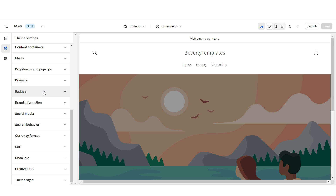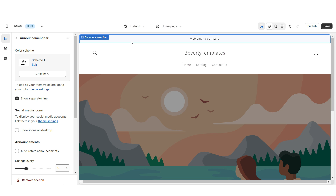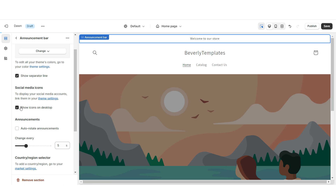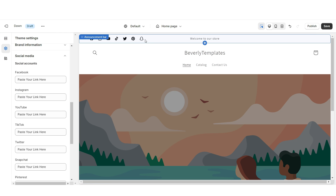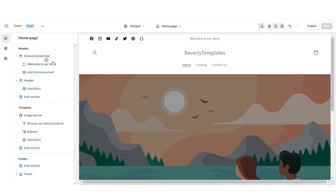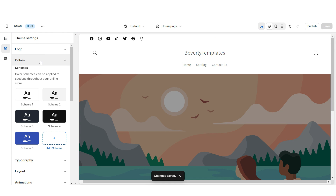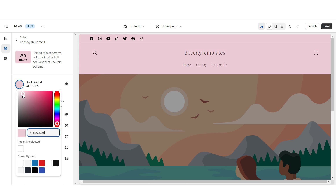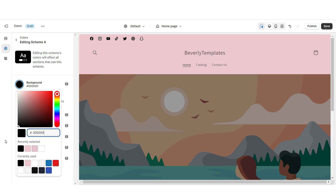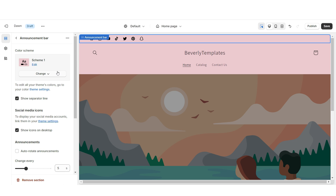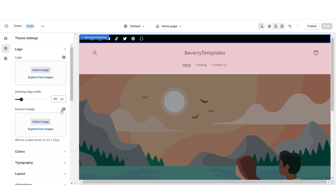Click Theme Settings, then Social Media, and here you can paste in the links to your brand's social media pages. Then click on the Announcement Bar — I'll be displaying social media icons there, and those clickable icons will also appear on the footer of your website. I'm going to remove the announcement bar text, but you can leave that in if you'd like. Click Colors, then open Color Schema 1 and set the background to pink, then open Color Schema 4 and set the background to black. Click the Announcement Bar and set it to Color Schema 4, then click Logo to upload your brand's logo and favicon.